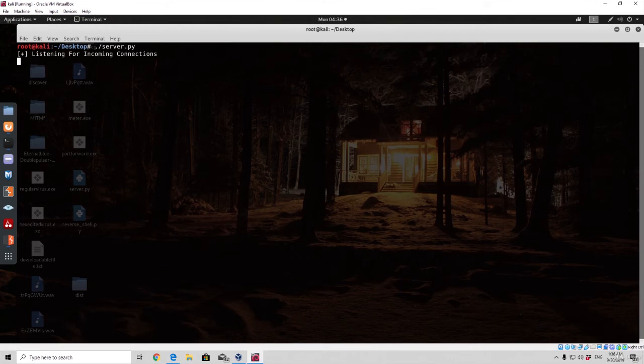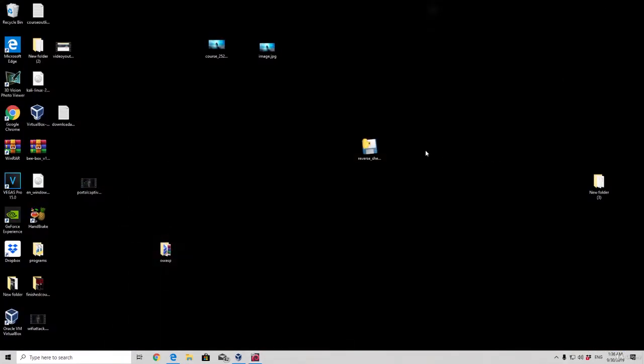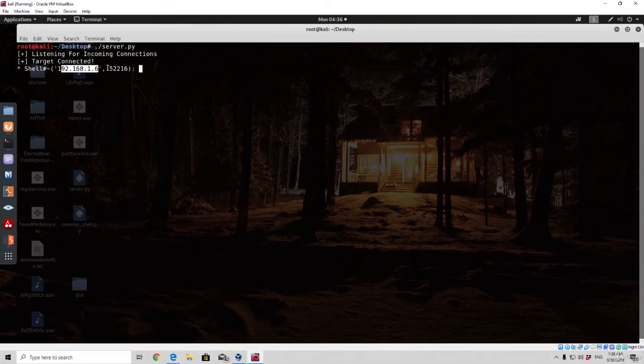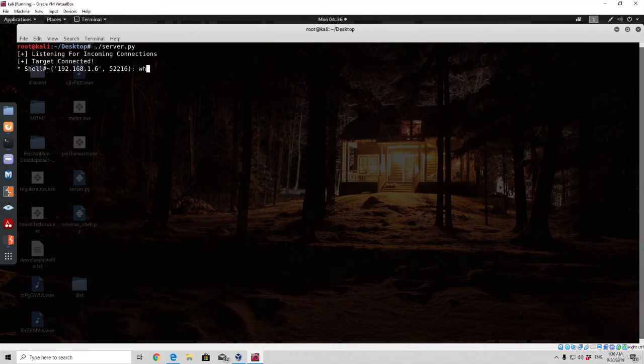As we can see it says listening for incoming connections. And now if I simply just run this program, let us go back right here, we can see target connected, shell, and then the IP address from the target as well as the port from which the target connection is coming from. And now if I simply just type whoami, we can see that we are getting the results from the actual target back to us.